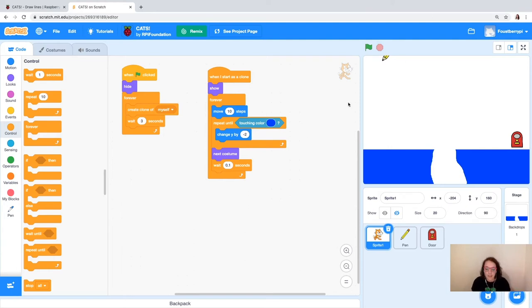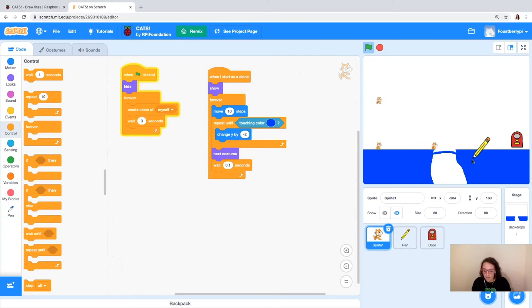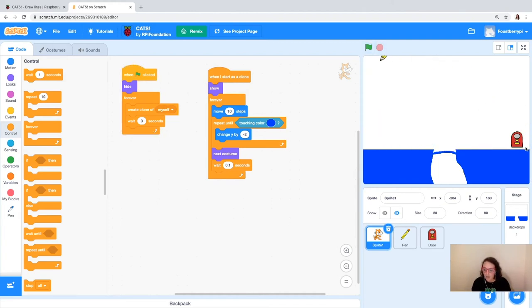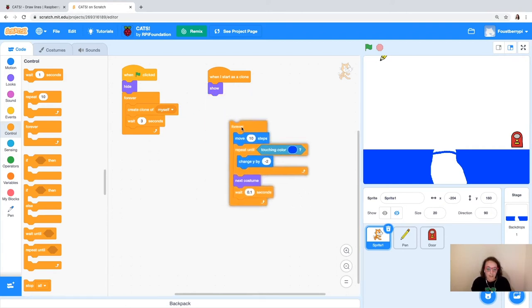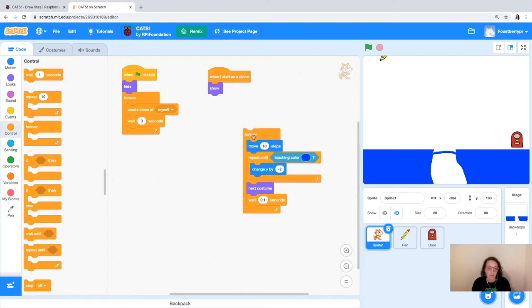I'm going to run the program again and use the pen we coded to draw a line. The cats are walking across nicely. But nothing happens when they reach the right side — we need to set this up as a game. When cats touch the edge, we want them to disappear, not just hang out. So we should have the cats disappear if they touch the edge.